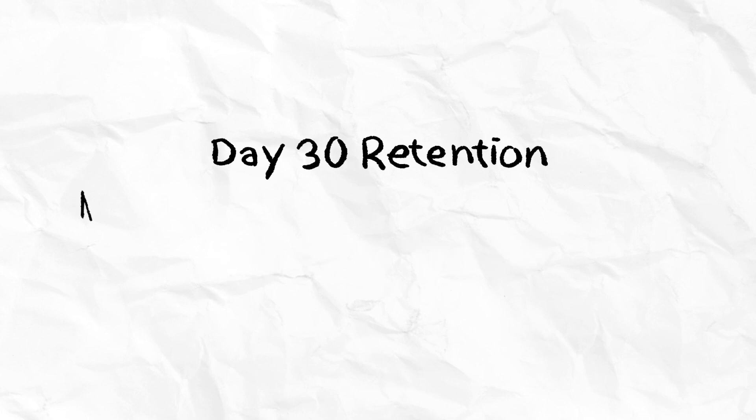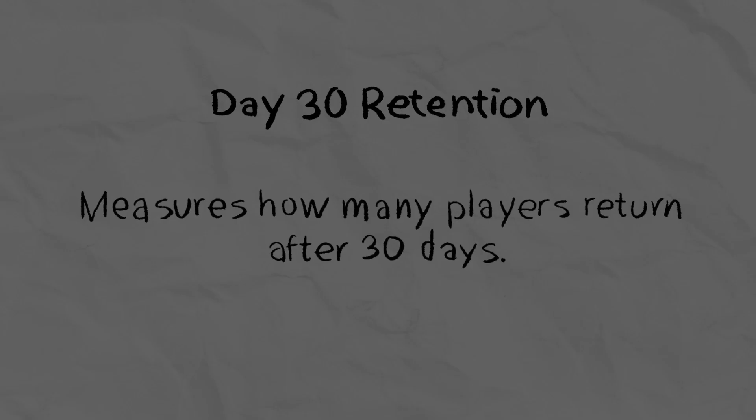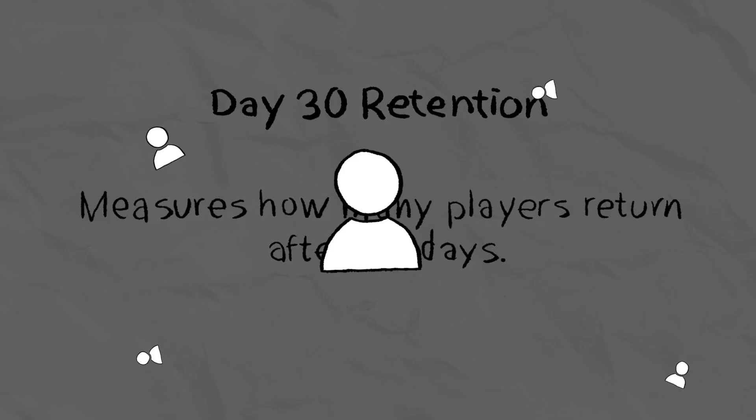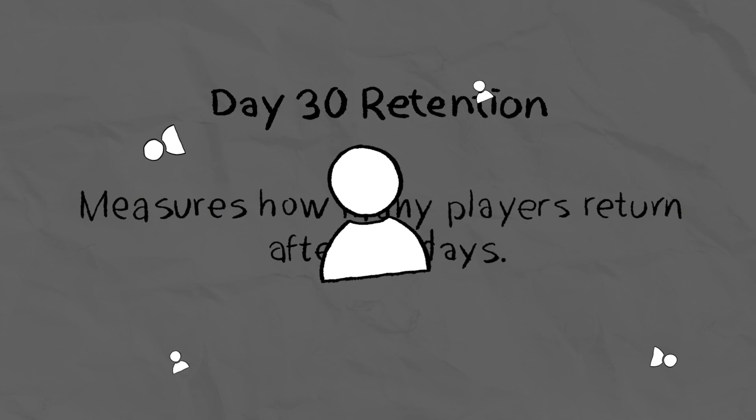And Day 30 Retention measures how many players return after 30 days. If this is low, it could be that your experience lacks compelling endgame content.